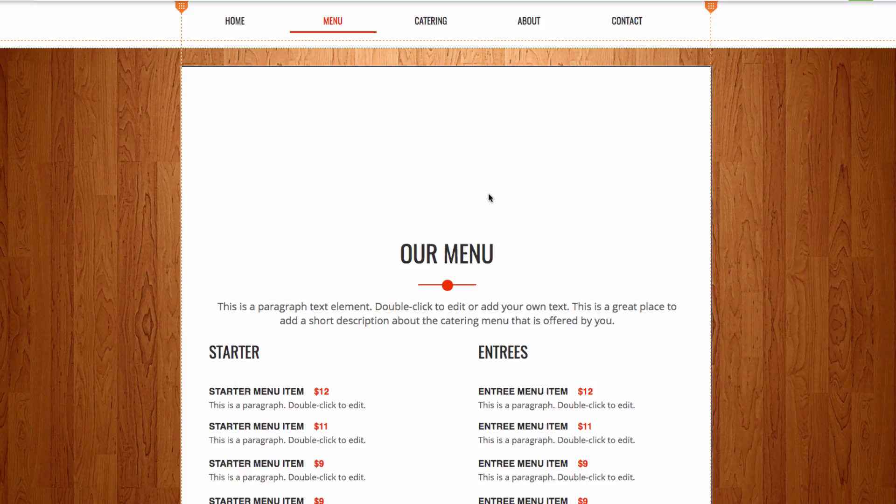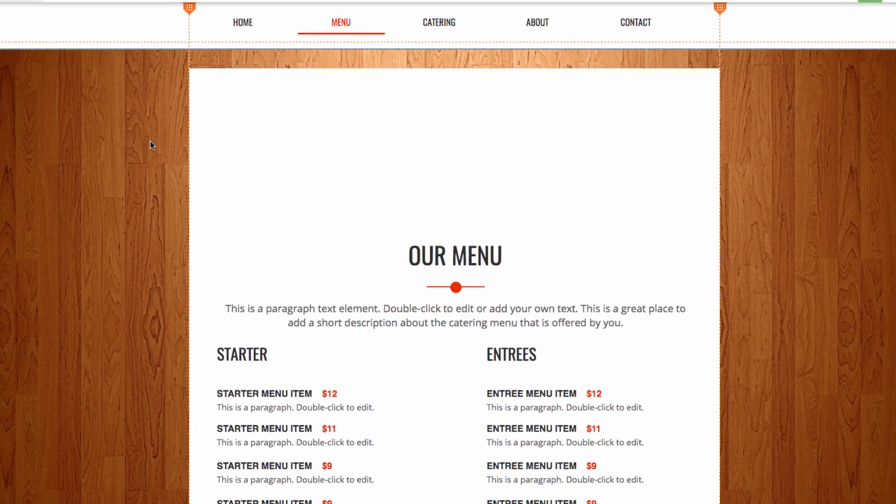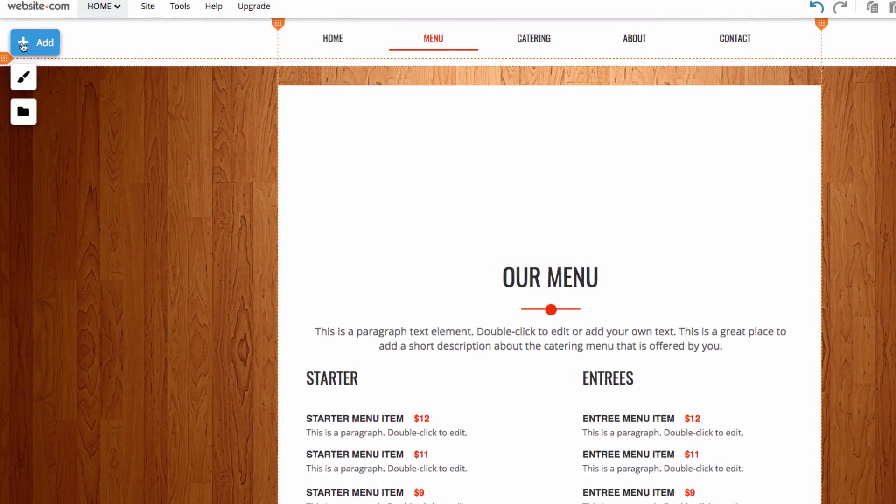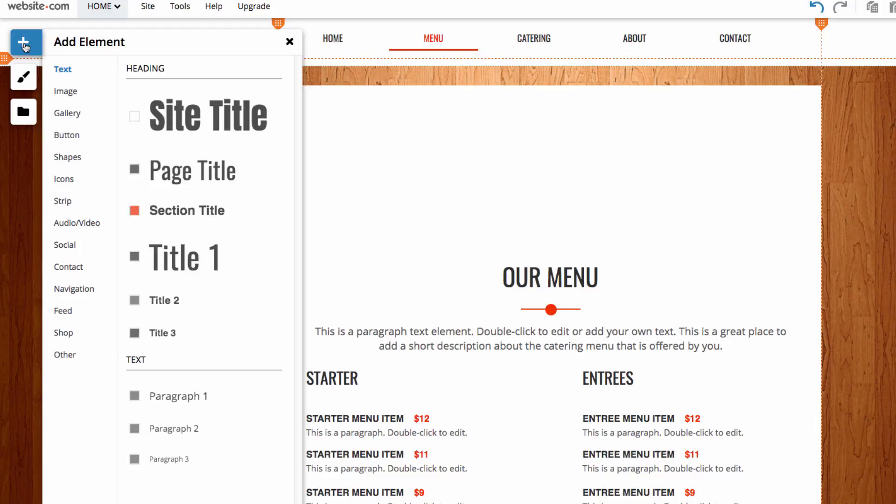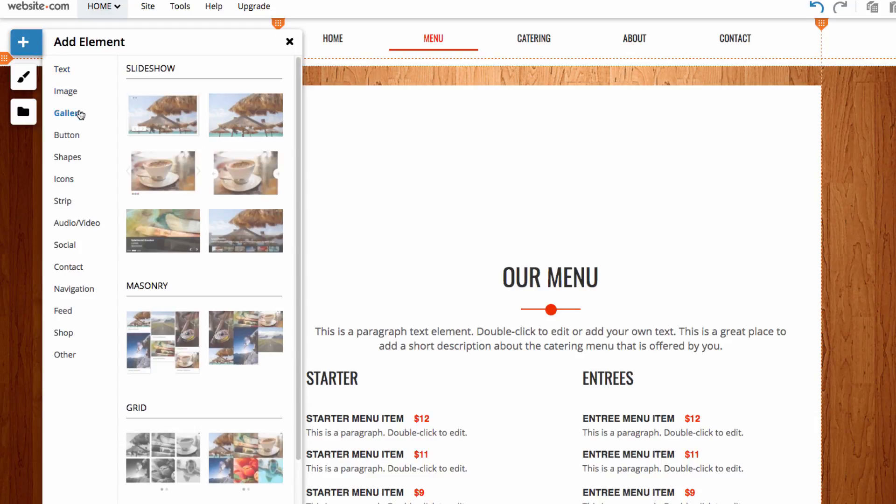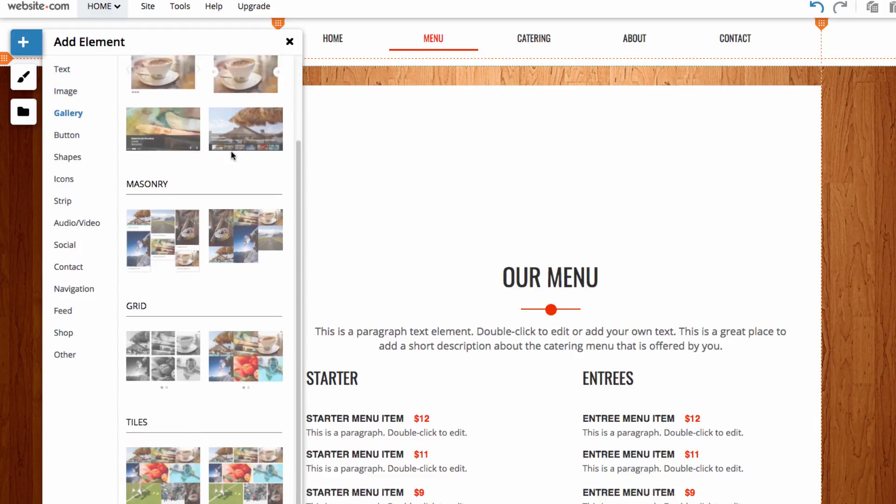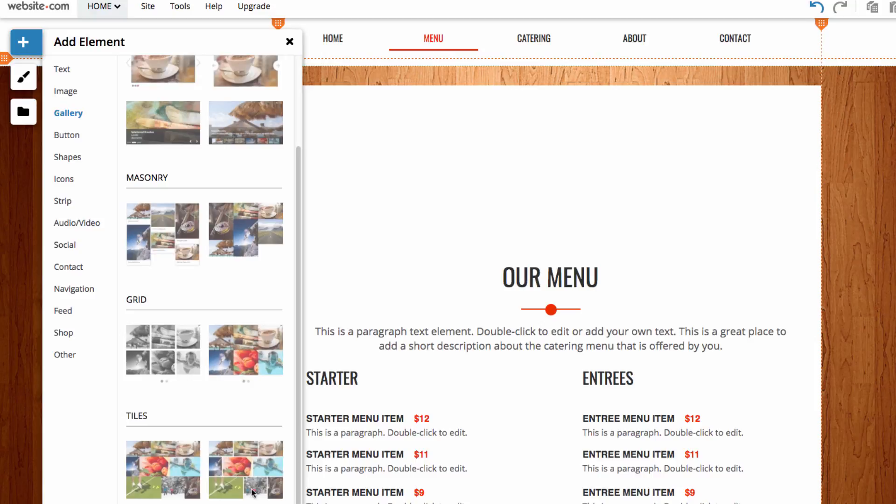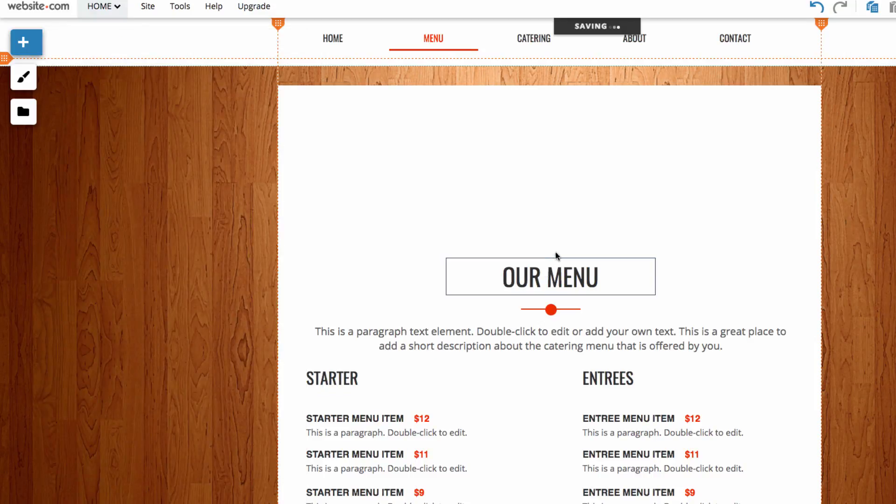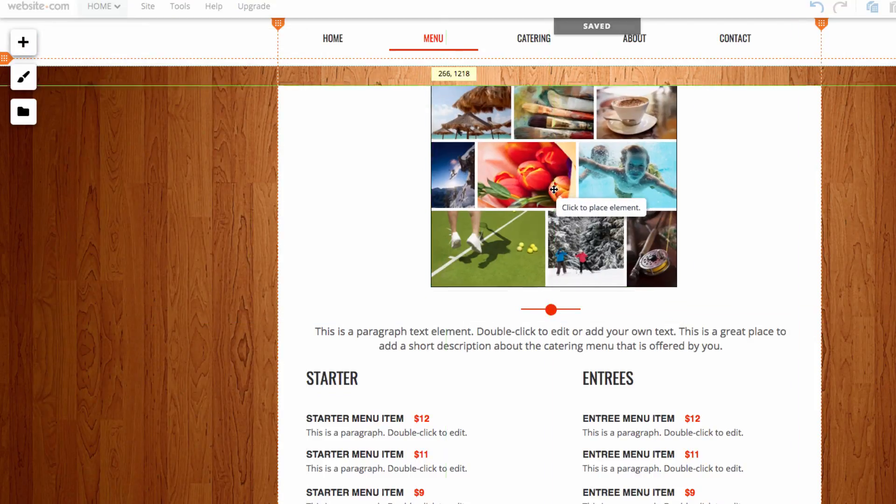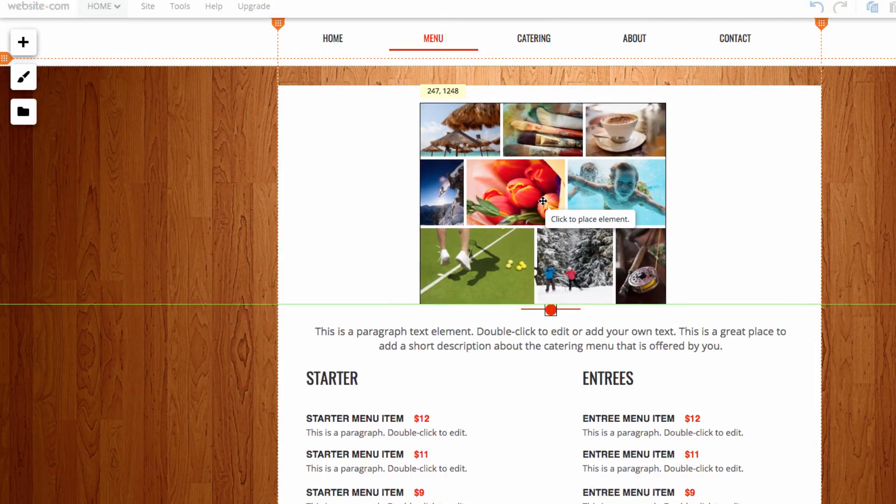So to add a Tile Gallery, I can head over here to the left and click the Add section, and then I'll click Gallery, and then I can scroll down here and I can choose one of these Tile Galleries. How about I choose this one here. And you can see it appears on my mouse.